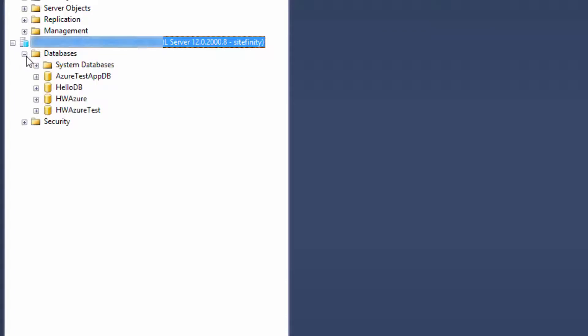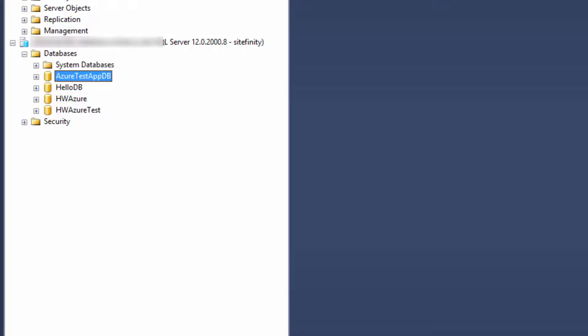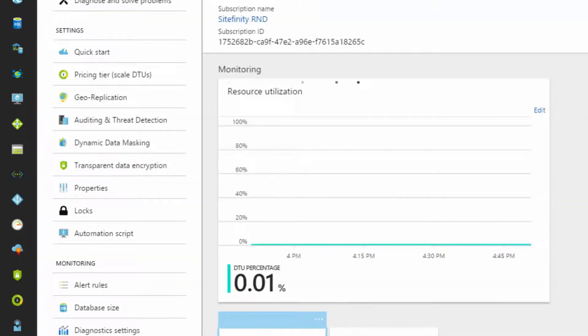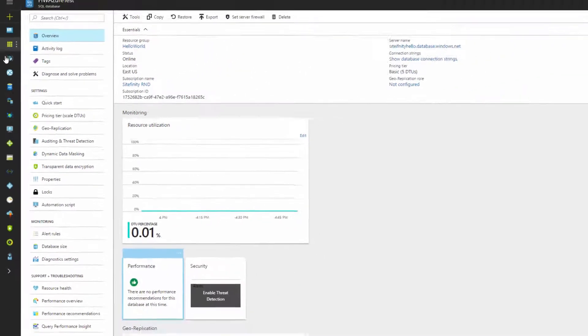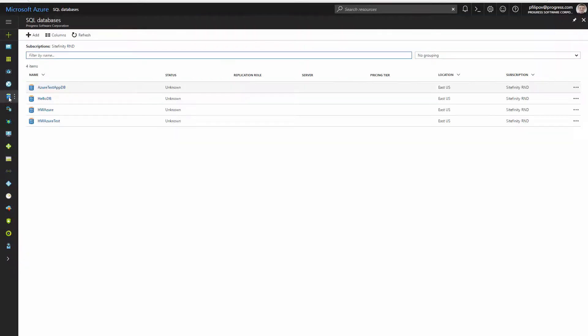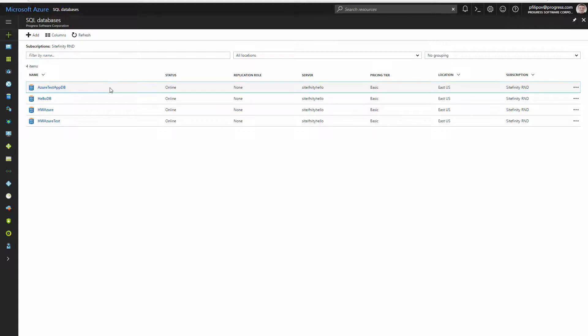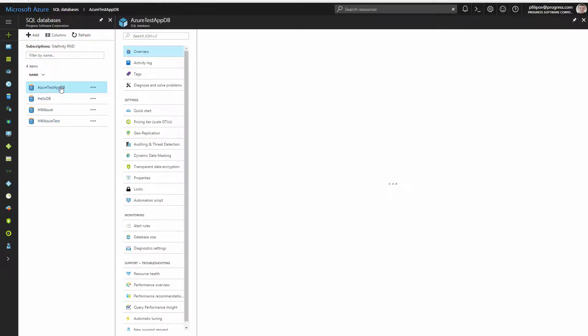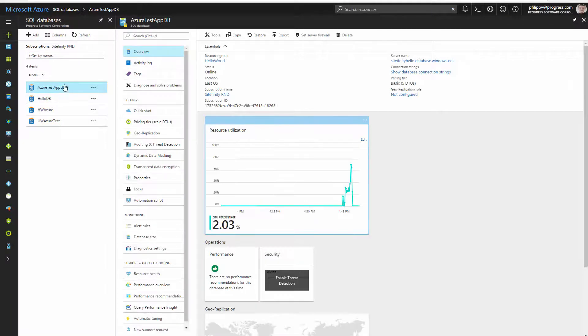Also, we can check it out in the online Azure portal. For each database, we can see detailed menu structured on different categories. From the overview, we can get the connection string, which we need to use in our Sitefinity web app.